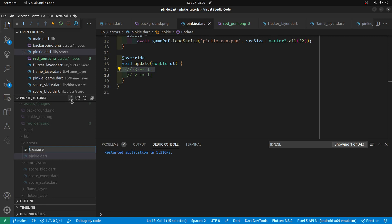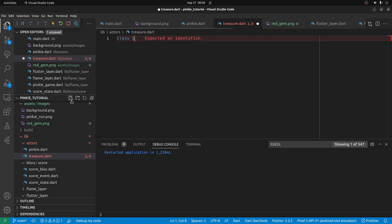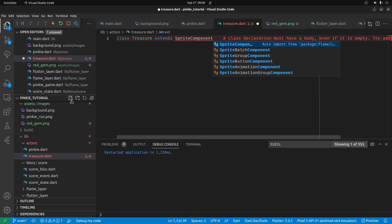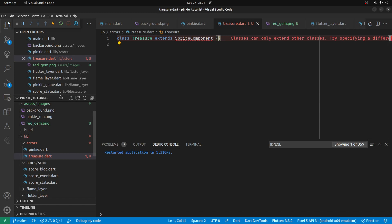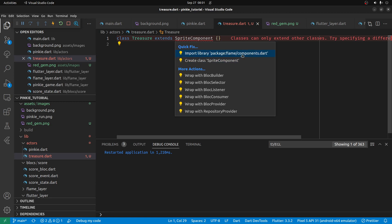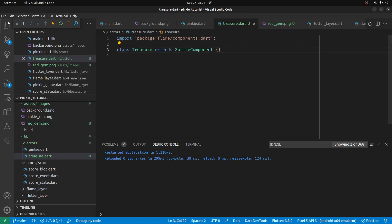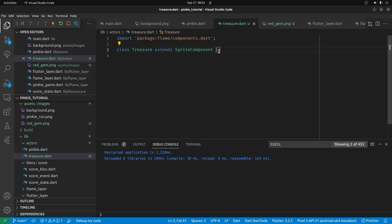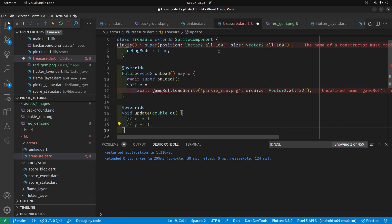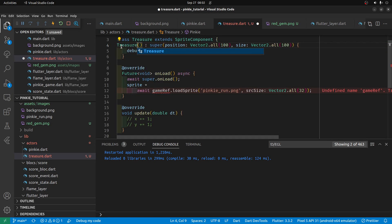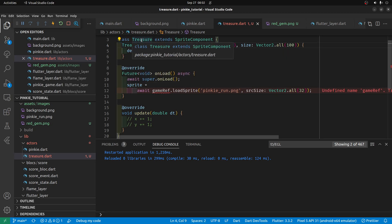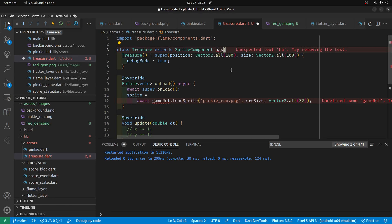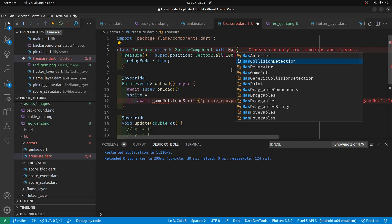I'll call the class Treasure. We need to import Flame — Control dot — and we now have Flame imported for the Treasure class. We'll copy Pinky's code and change the constructor at the top to Treasure, so the constructor name matches the class name. We put the mixin in — HasGameRef is from Flame.